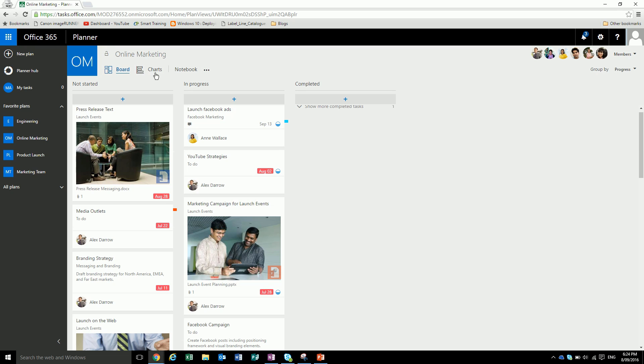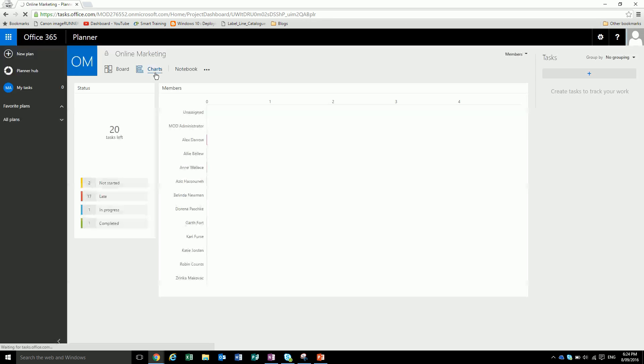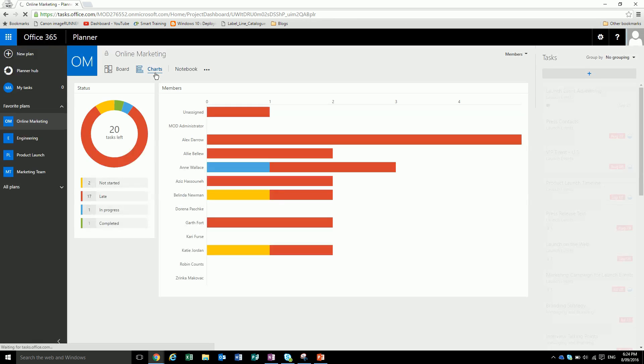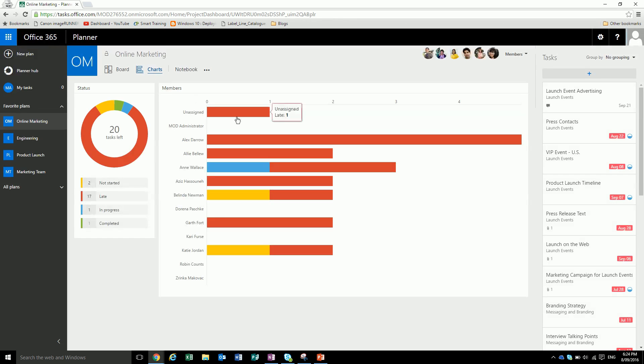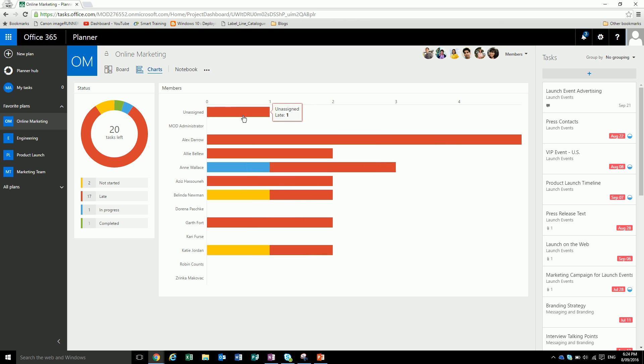We can also look at charts. This just gives an easy graphic view of the project and where it's at. We can see all these people have things assigned to them. There is one task unassigned and this is the basic statuses.